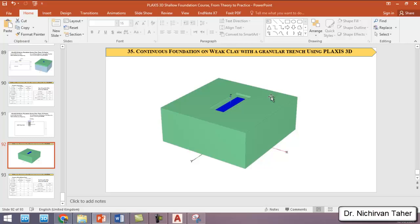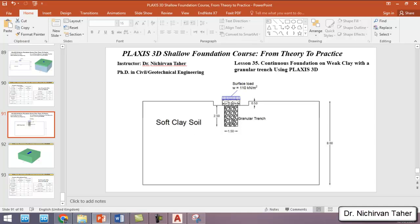As you can see, the example will include a soil geometry, an excavation, a granular trench, and the strip foundation on top of the granular trench. We will simulate two cases. In the first case, we will assume there is no granular trench and all of the soil is a soft or weak clay, and we will analyze the settlement of the foundation.